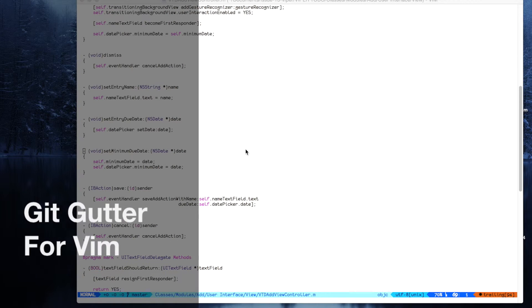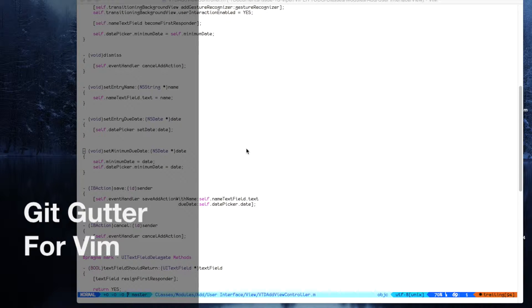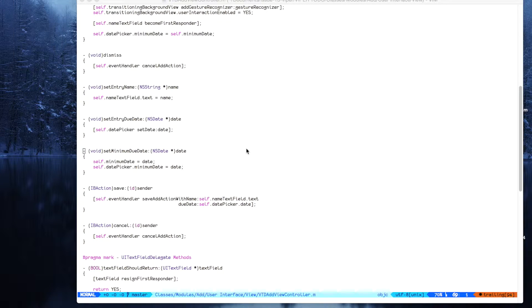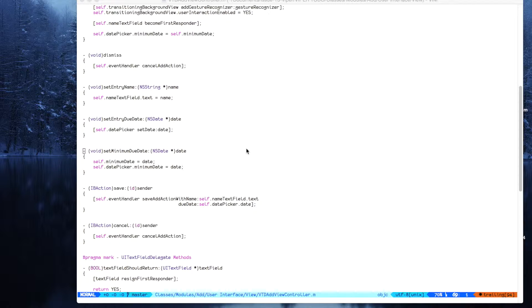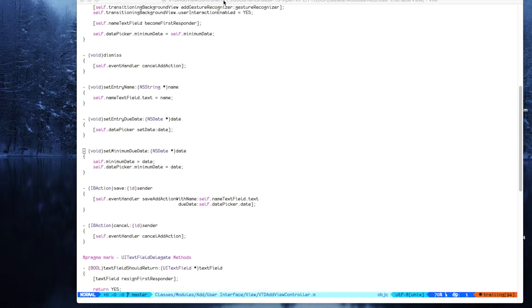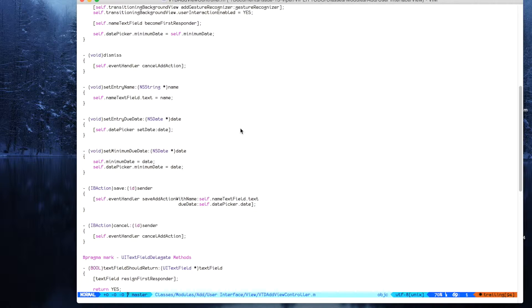Hello, today we'll be talking about an amazing plugin by Airblade called GitGutter. In fact, there is another well-known plugin for Git called fugitive, and you should probably use it by now.